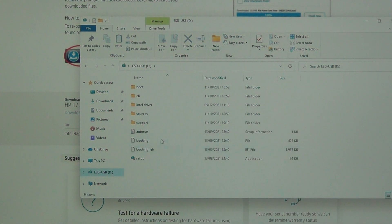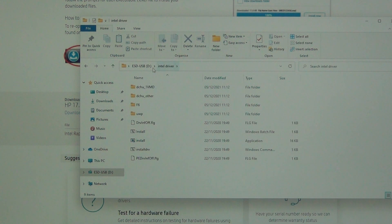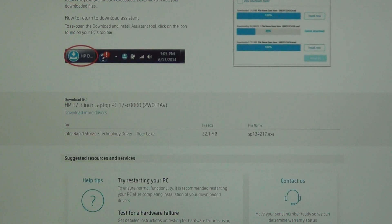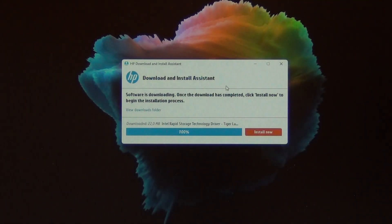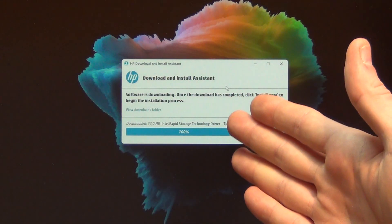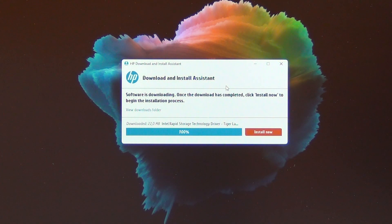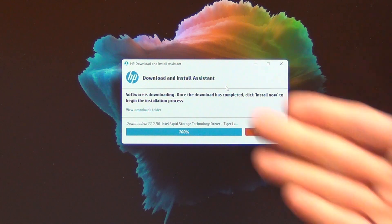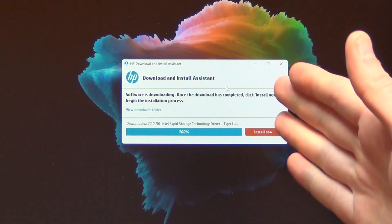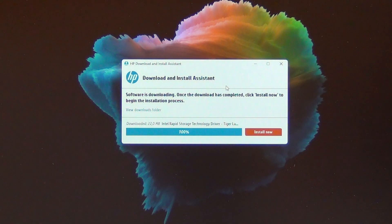Now everything is ready. We can shut down. If you don't have a running computer like this, you have to create a Windows stick and download all the stuff from another computer or laptop.